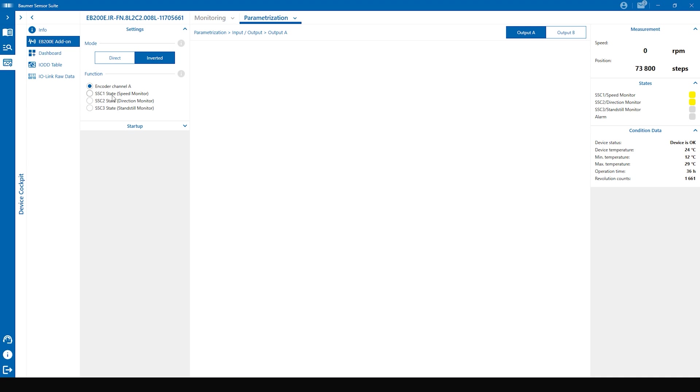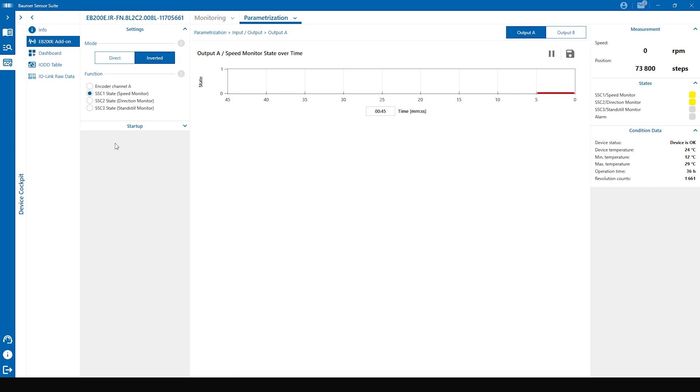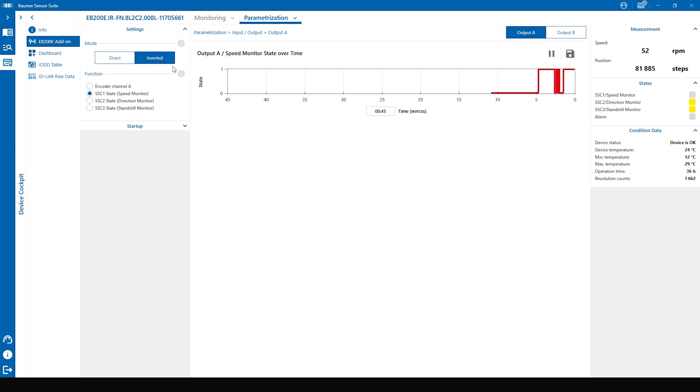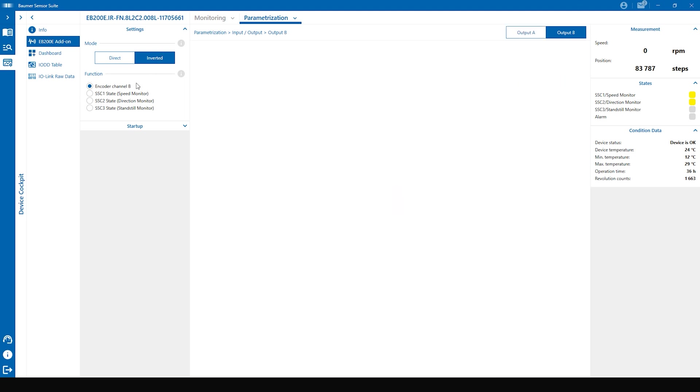To change that we just click on the preferred SSC, in our case the speed monitor, and we already assigned it to the selected output. You can change between direct and inverted mode as well and see the real output in the graph. You can also combine different SSCs, for example the speed monitor on output A and the standstill monitor on output B.